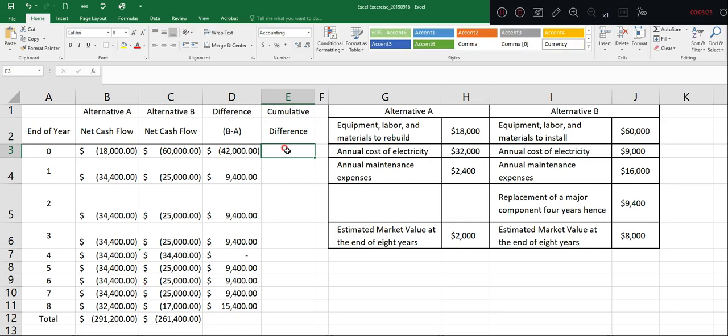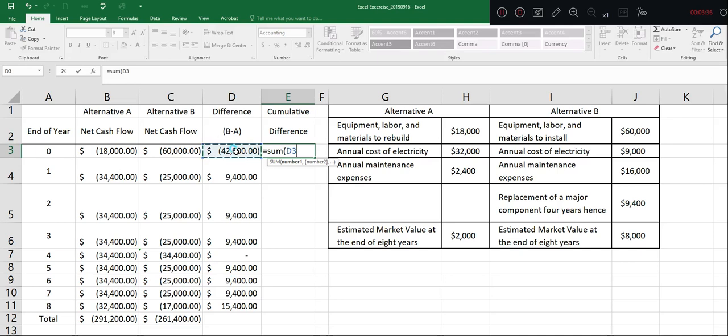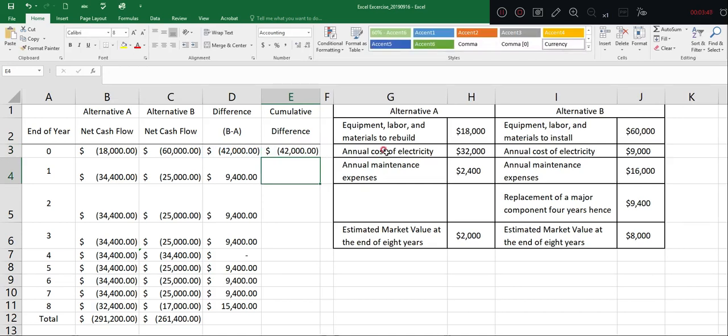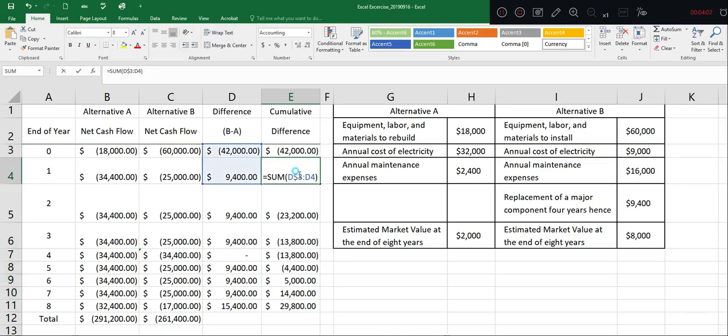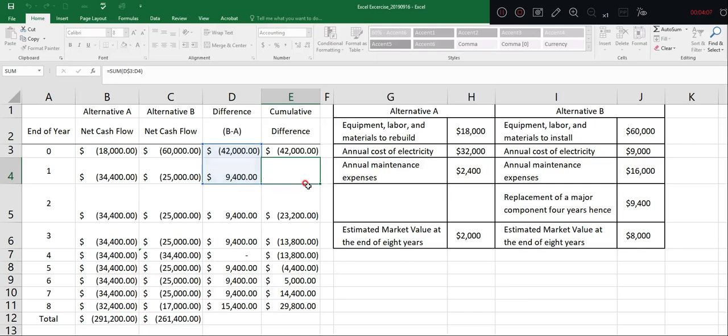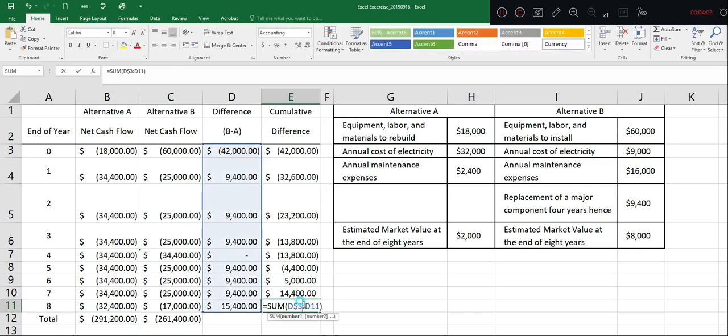To calculate the cumulative differences, we can type sum D$3 to just normal D3. By doing that, this cell won't change. And when we drag this, we'll be able to see that it will change only on the right side to calculate the cumulative differences.